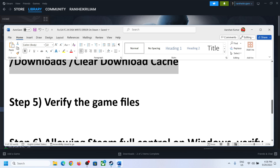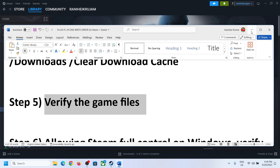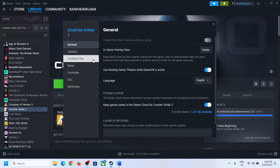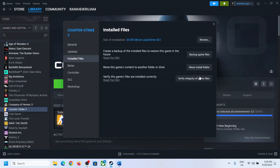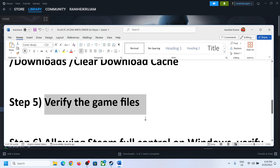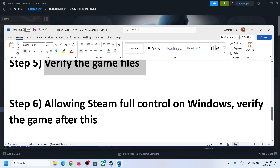The next step is to verify the game files. Make a right-click on the game and select Properties. Go to Local Files and then click on Verify Integrity of Game Files. After the verification, try to install or update the game.